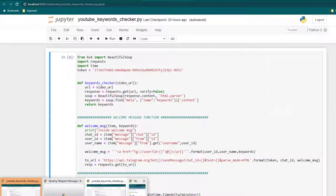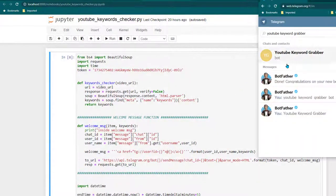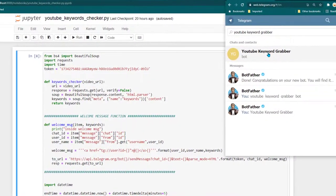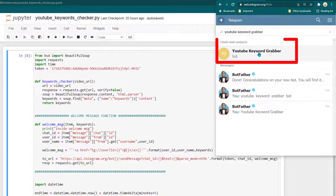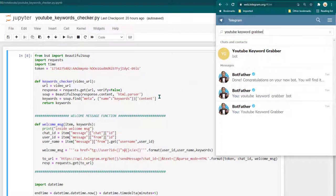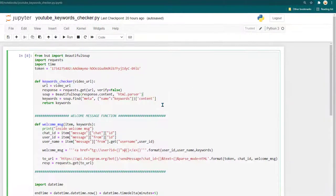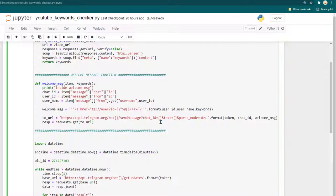I've also created a Telegram bot to interact with this program. I just send the video URL to the bot and it returns the keywords being used. Let me start it up and show you how it works — I'll run it first.